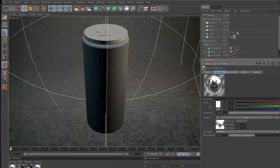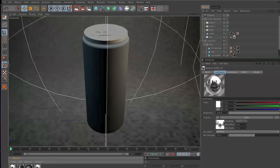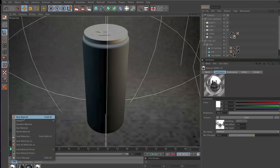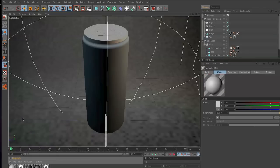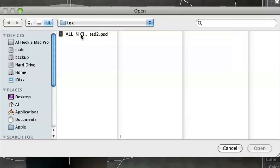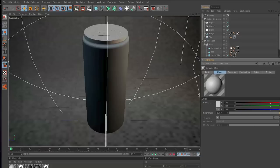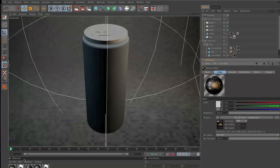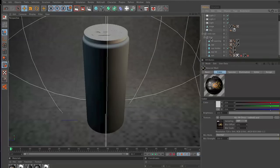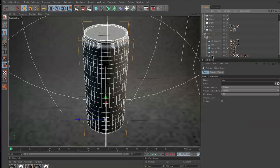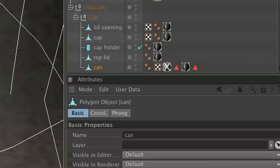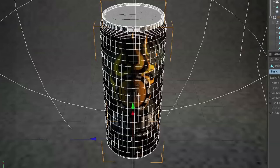Finally, the last thing we're going to want to do is create our skin for our soda. If you go to file new material and click on the image I created called all in citrus edited too, click that and open it up and paste it in your can where it says can. Just drop that material right onto that tag and bam, there we got instant can right here.